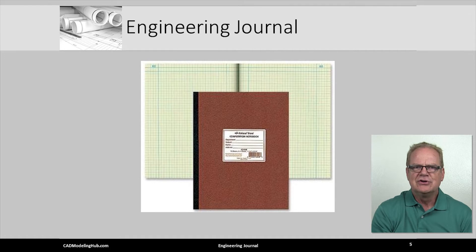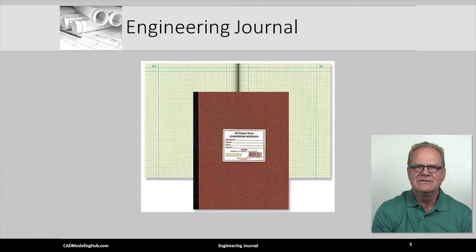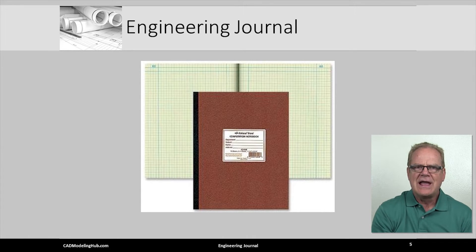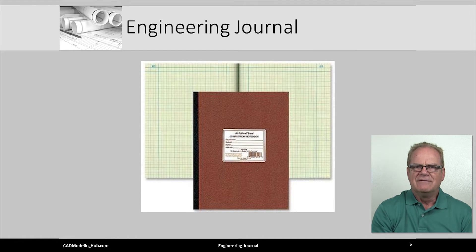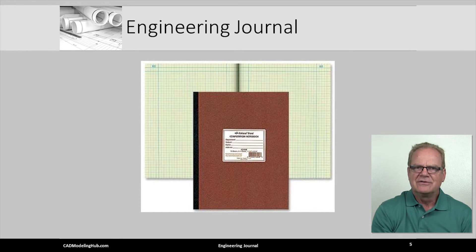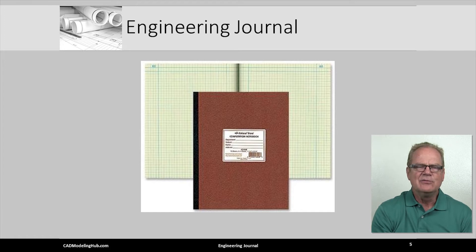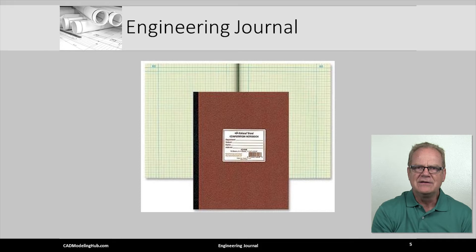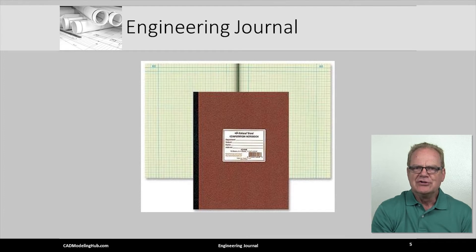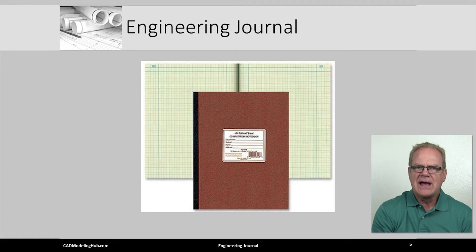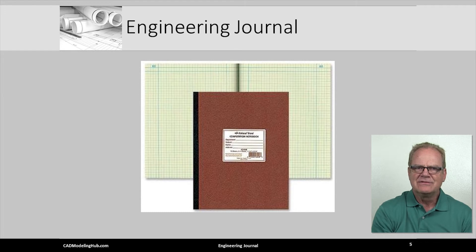So, the actual engineering journal or notebook is not that special, other than it has numbered pages and may have special paper. In the practice of engineering, new ideas are discovered, problems are solved, and assignments are taken at any random moment or hour of the day. The role of the engineering journal or notebook is to capture these discoveries, solutions, and assignments.